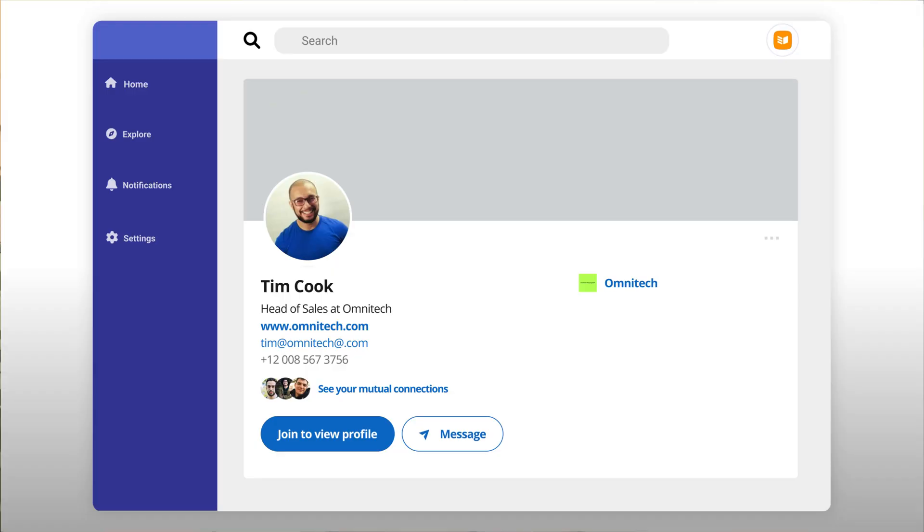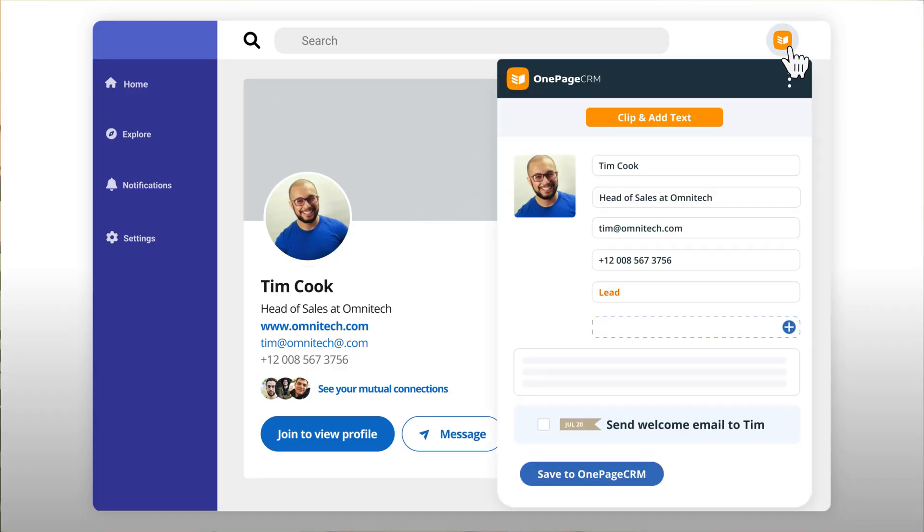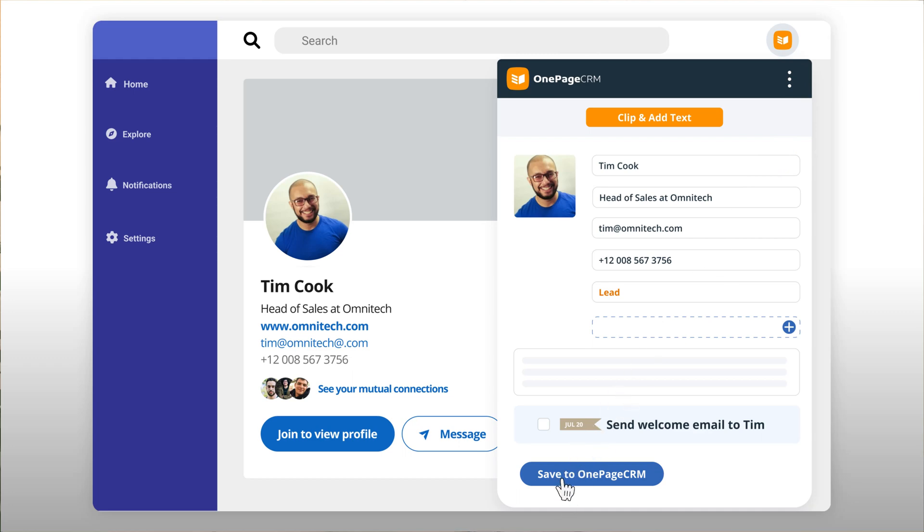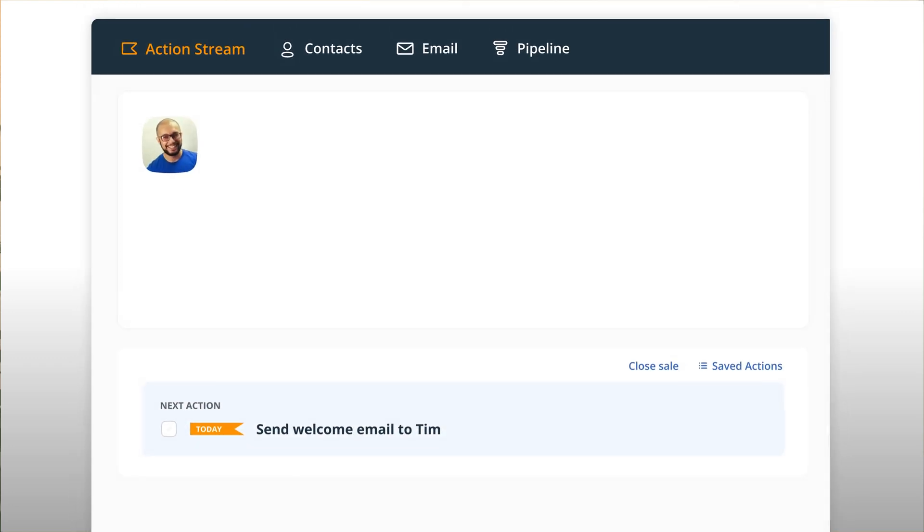We also built a free browser extension that recognizes contact details on any webpage and automatically populates your CRM. If you found a new lead on social media, just click on the extension and we'll create a new contact with its individual page. These are your contacts' profiles.